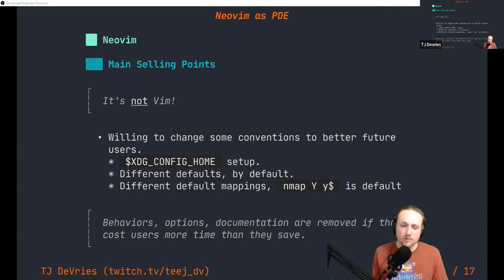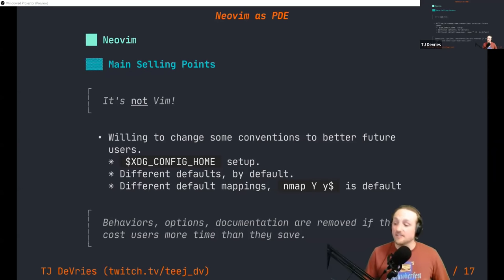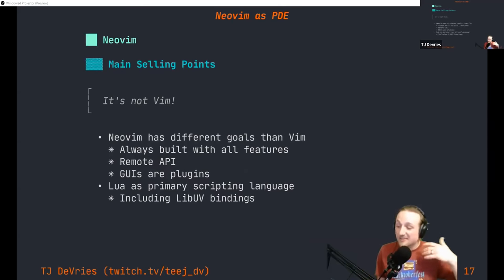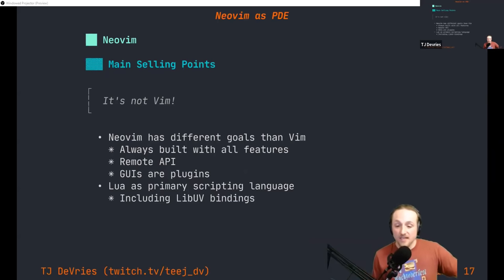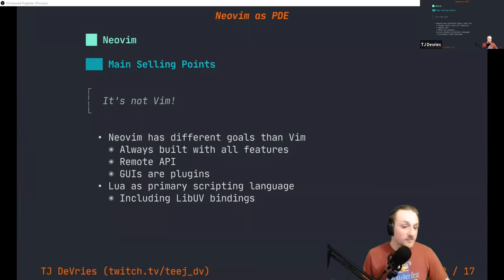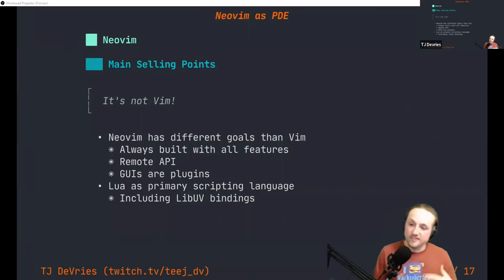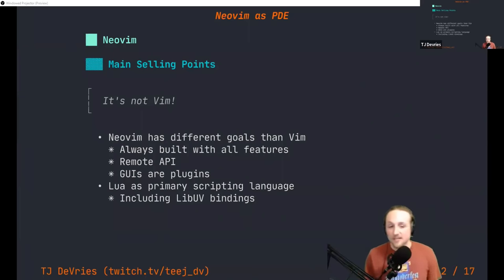There's a relentless pursuit of trying to make every aspect the best we can, in a different fashion than what Vim is trying to do. From the help: 'behaviors, options, and documentation are removed if they cost users more time than they save.' This allows us to iterate faster and focus on things people really want. NeoVim also has different goals: it's always built with all features, there's a remote API that lets you control NeoVim through another process or GUI, and GUIs are just plugins.